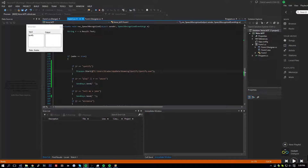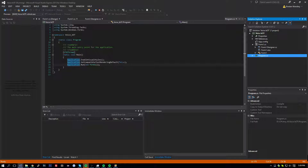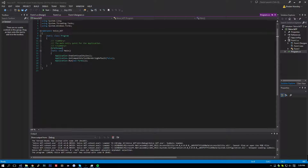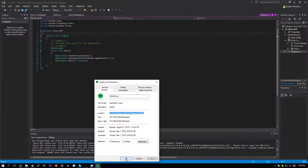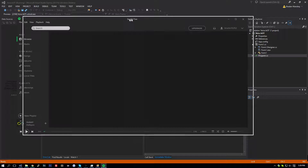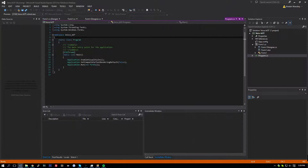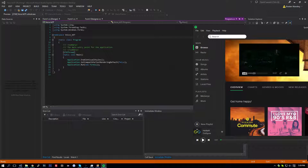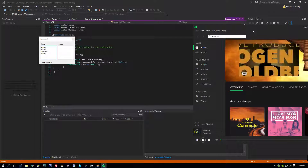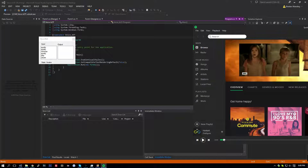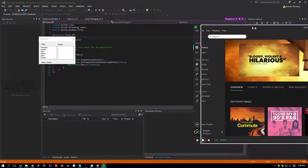Let's try it out. Put Spotify right there. Then if we have it minimized and I say Spotify, it focuses that, so now I say play. Play. Pause. Play. Pause. So it works just fine for now.